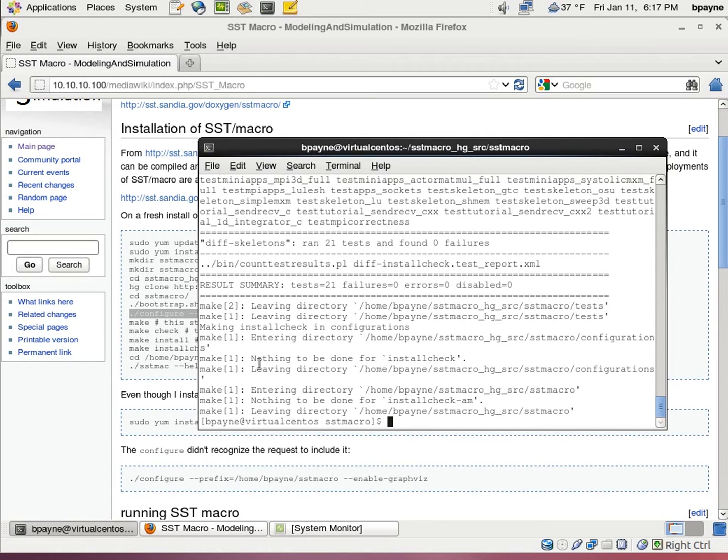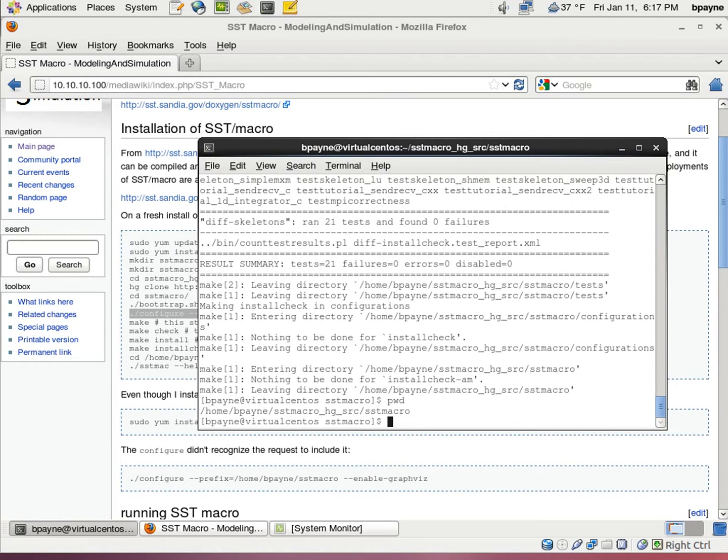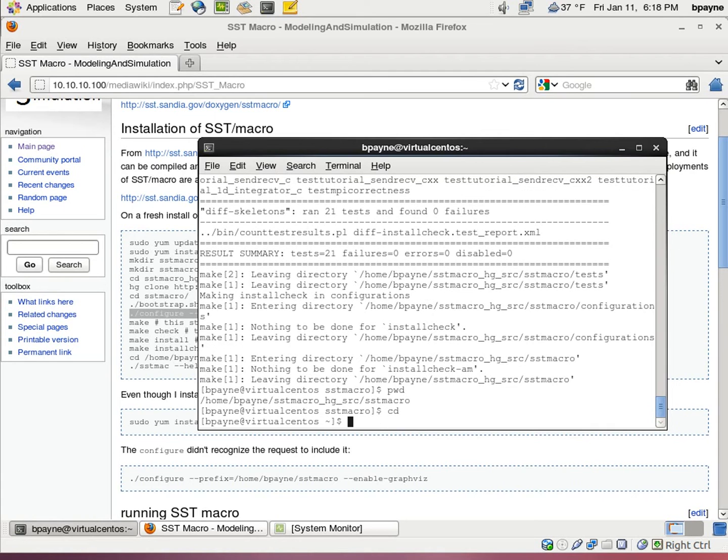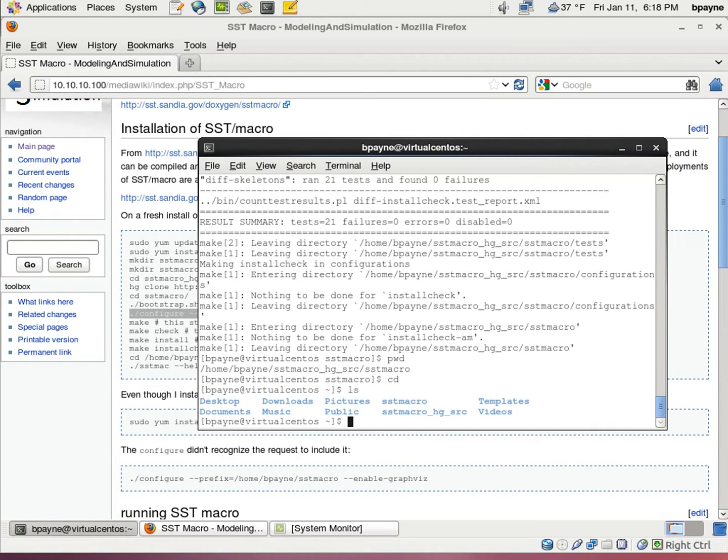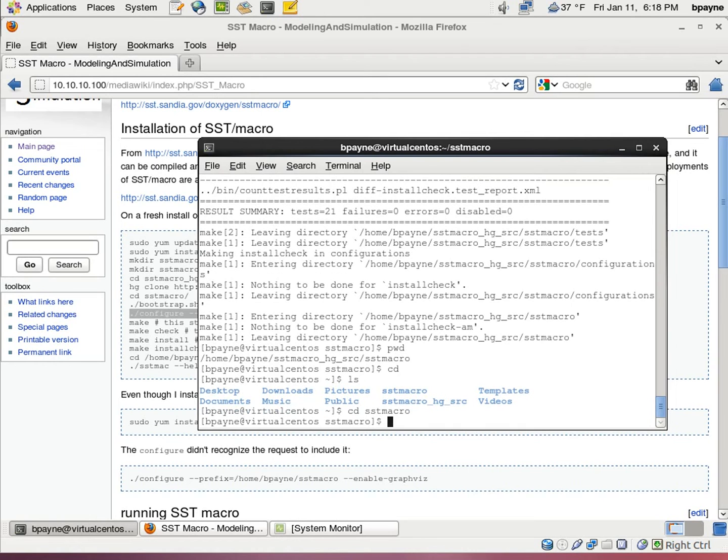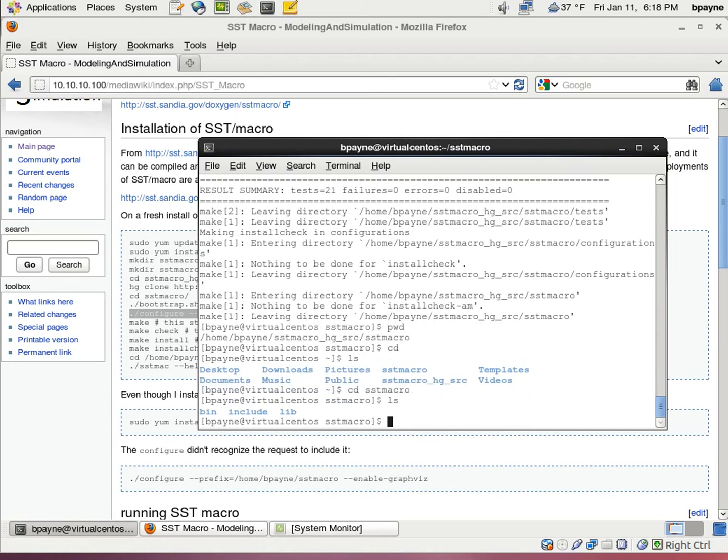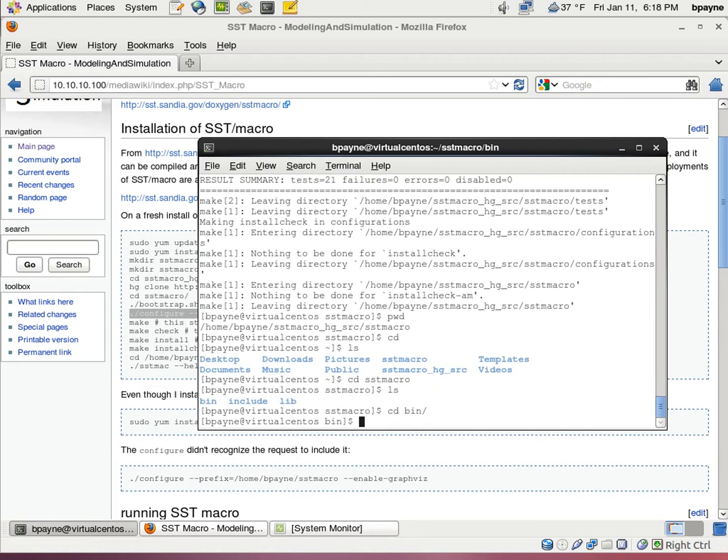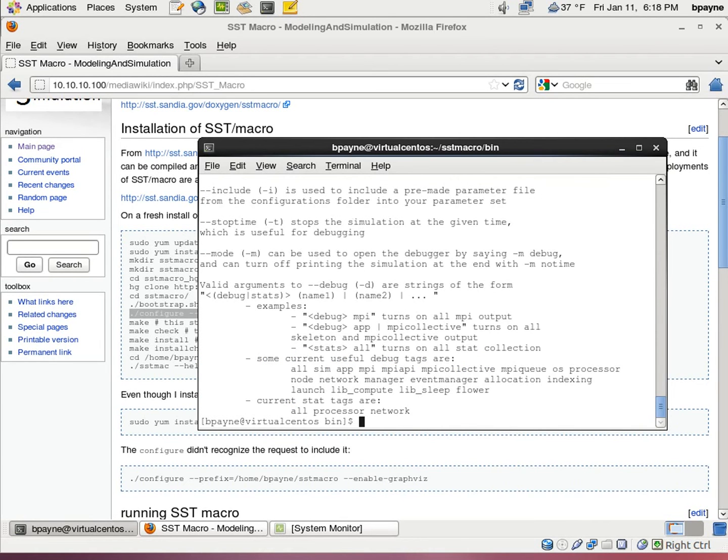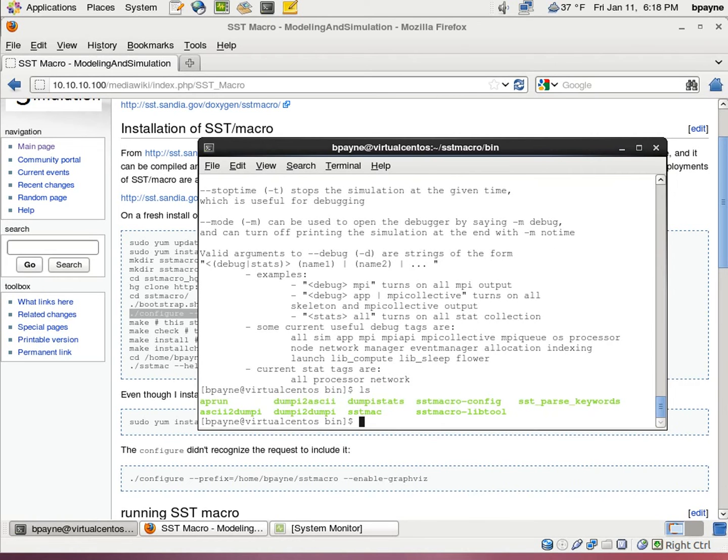And finally we're going to go into our directory. So our current directory is within the source, and we're going to go back to the home directory where there's the sst macro. So in that directory we can check that it actually worked. Now looking at sst, going to bin. Alright, so now this is showing us that the sst mac actually works. So that's good.